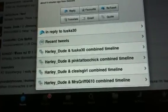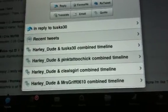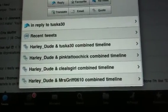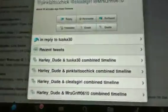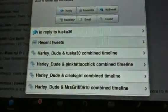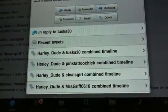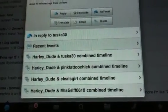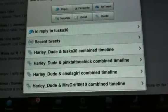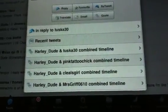You'll see here combined timelines which is very, very similar to what you see. Whoa, what did I just do? There we go. It's very similar to like Simply Tweet and Twitbird Pro how they have conversation views, but it's a complete combined timeline.